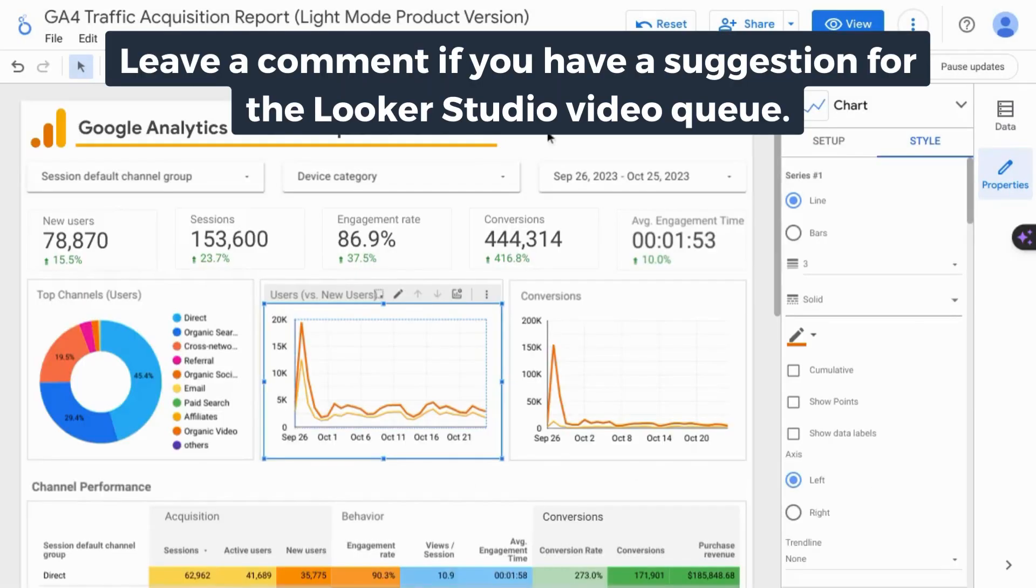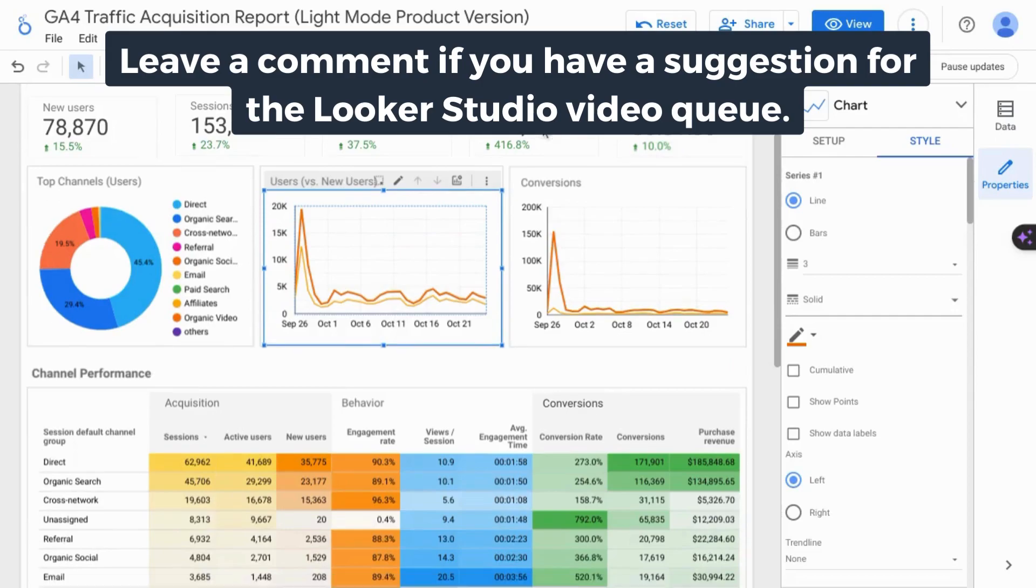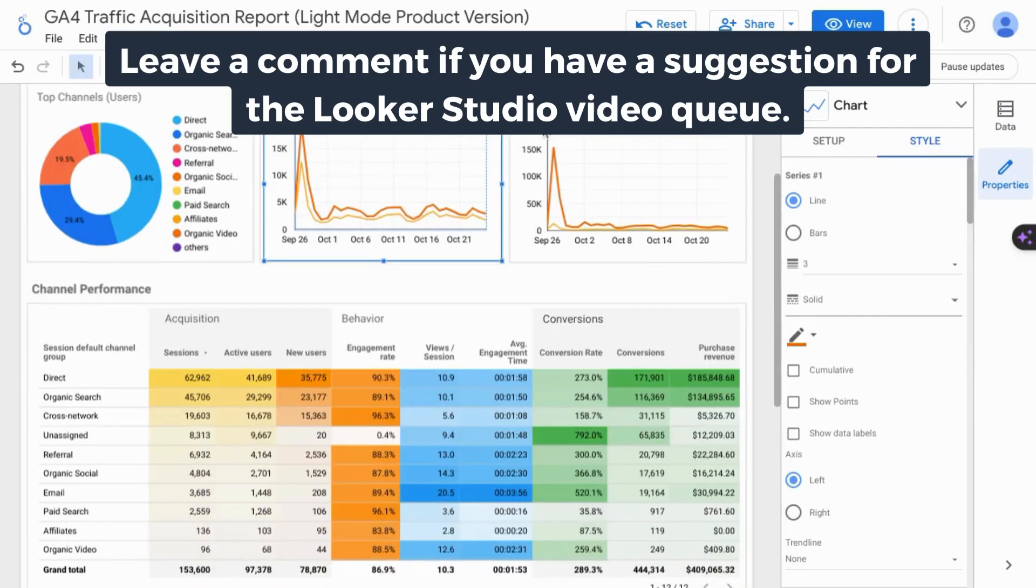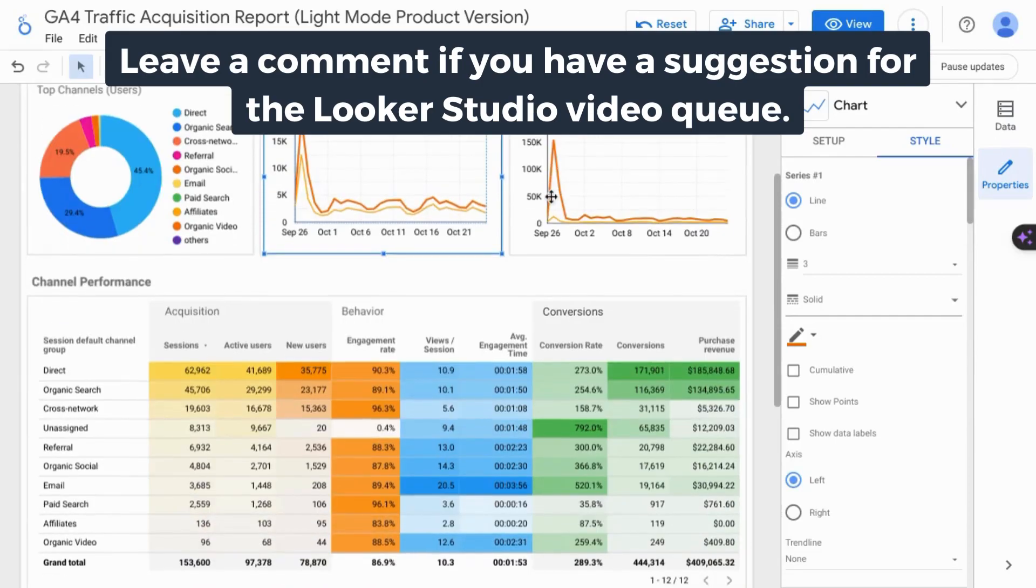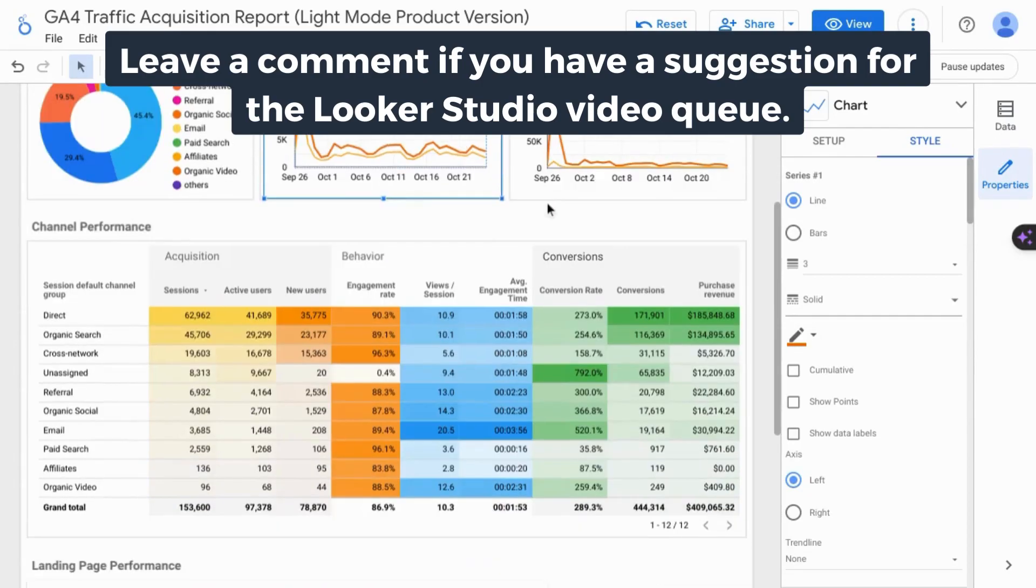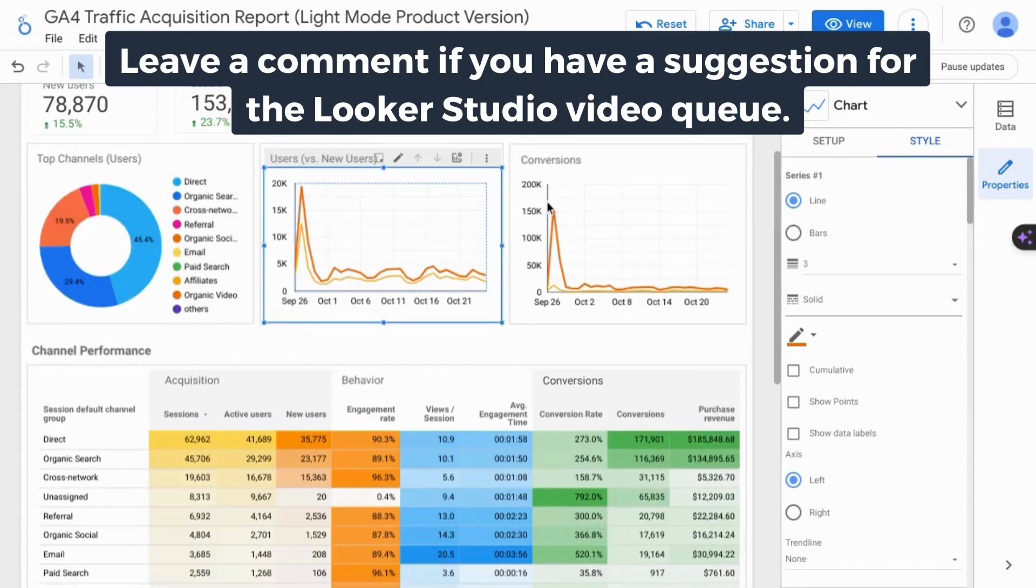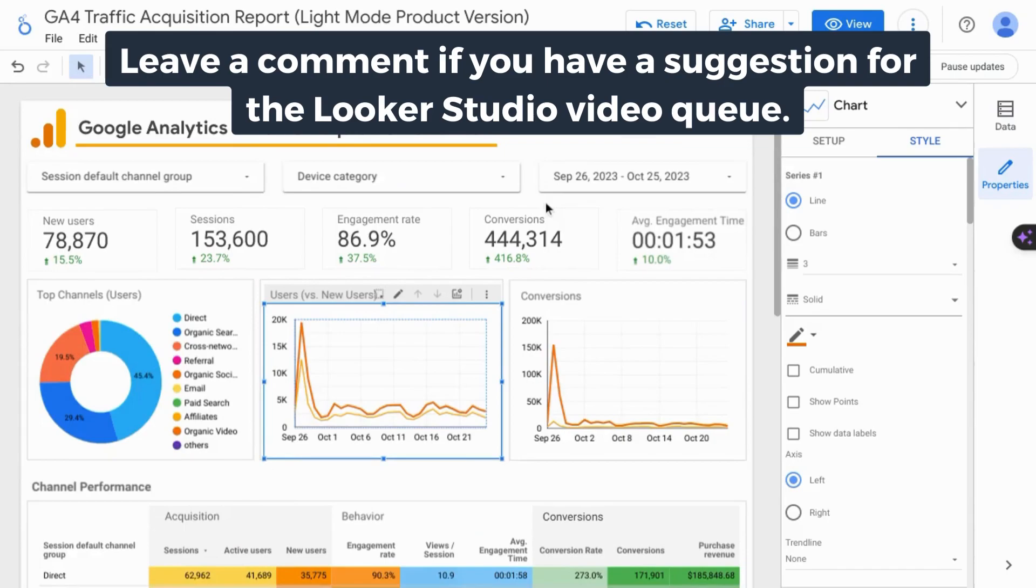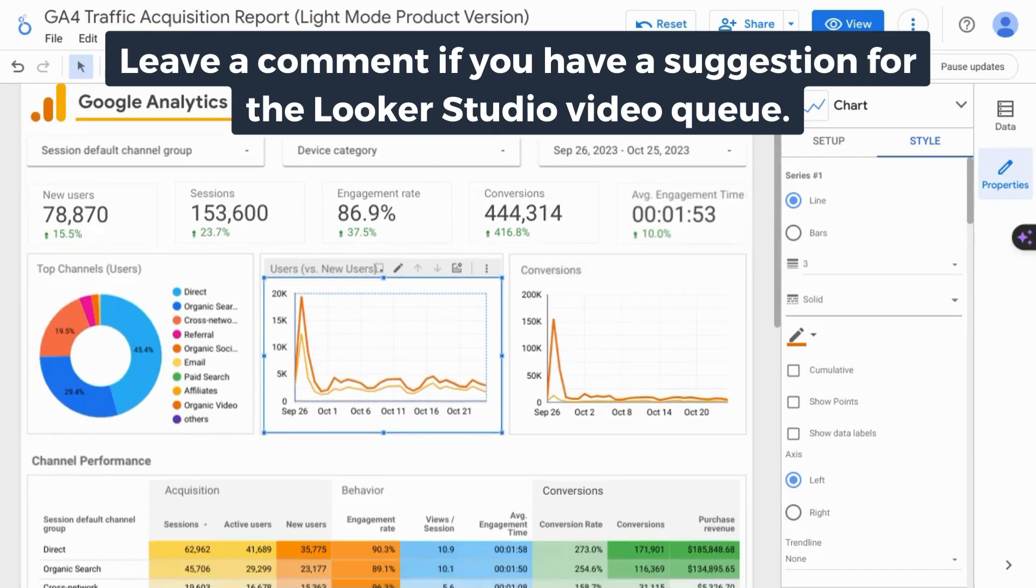If you want the full comprehensive Looker Studio tutorial, including how to connect data sources and how to configure dashboards and reports, check the link on the screen or the link in the description.